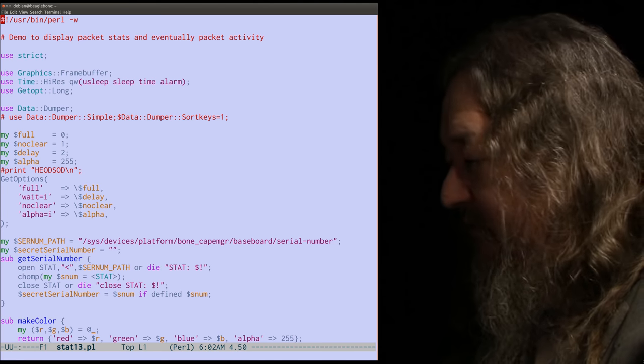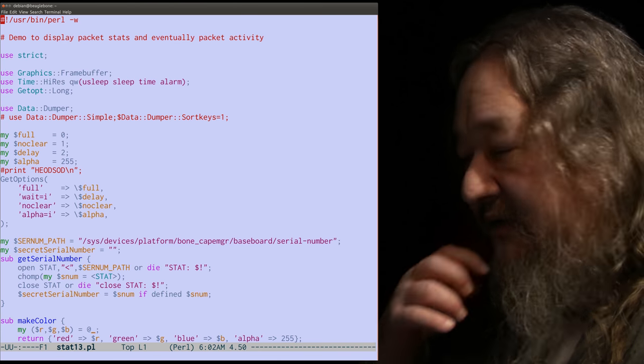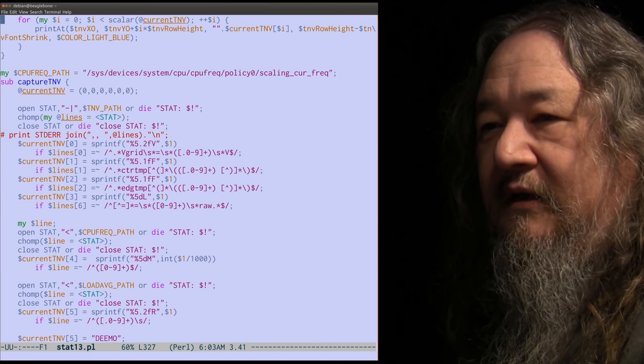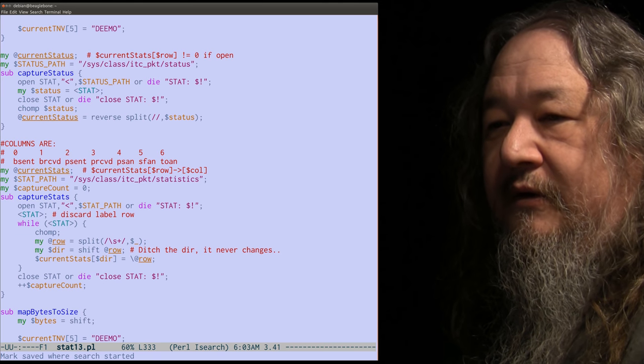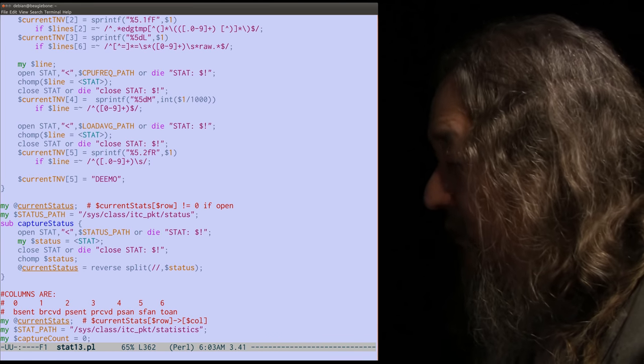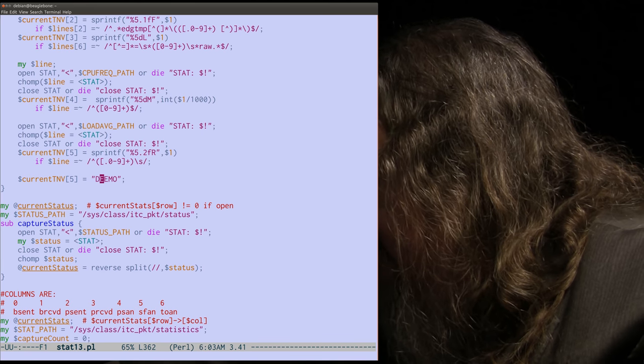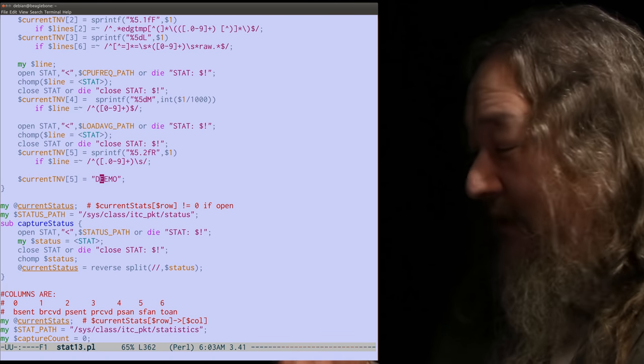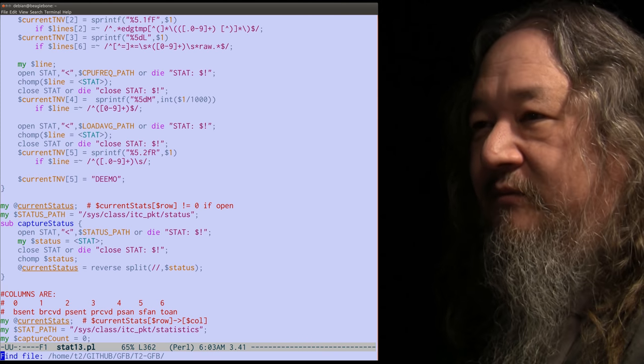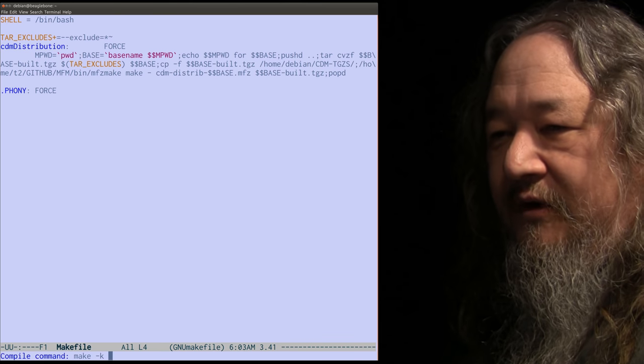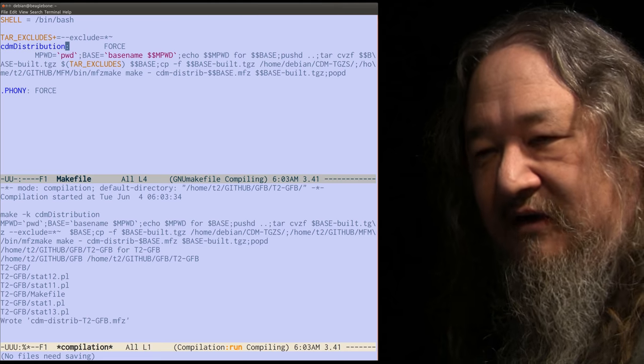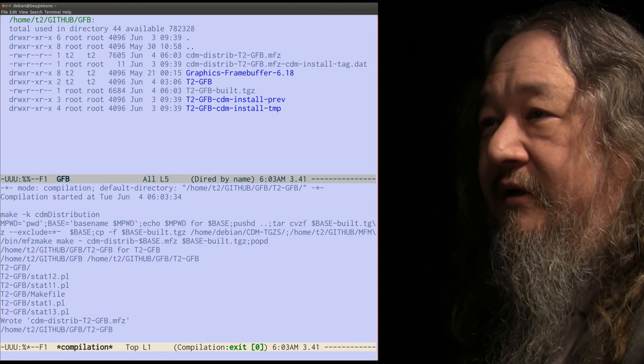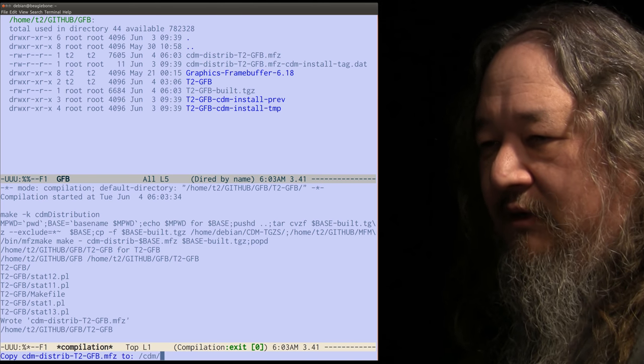This is the Perl script that's actually running this thing, the debug display and so on. So look, this guy says demo here on the last line. None of these other guys do. That's the demo I'm preparing to do. The idea is the way we make this move is the make file has a special target called cdm distribution. So we'll build that and that's going to produce a new MFZ file. And there it is. And we just copy that to the common directory.